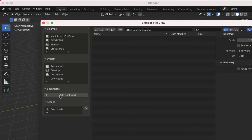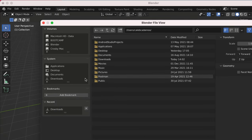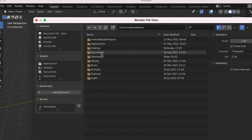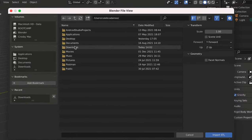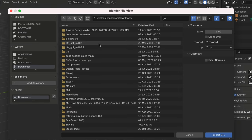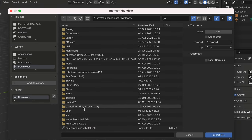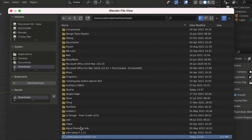So I'll go to my downloads and scroll down. Over here you see my STL file. I simply have to double click it.